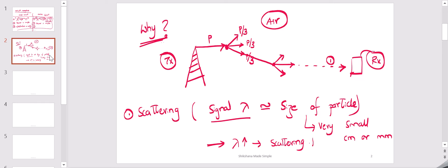If the wavelength is very high, scattering will be less. But if the wavelength is very small, scattering is very high. So when you move from centimeter waves to millimeter waves, you see that scattering is very high.